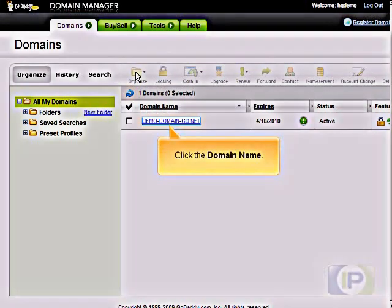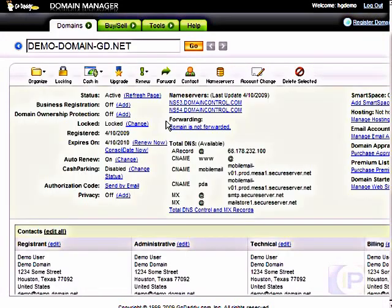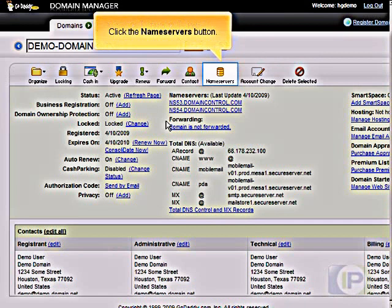Click the Domain Name. Click the Name Servers button.